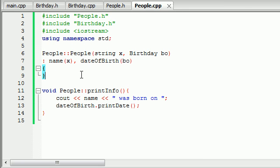That is basically what composition is. Composition is basically using other classes inside your class — using objects of other classes inside your class. That is all I'm going to go over for composition now. Hopefully you guys understand it. If you don't, definitely go check out my forum and type in whatever question you have — a ton of people are willing to help you.